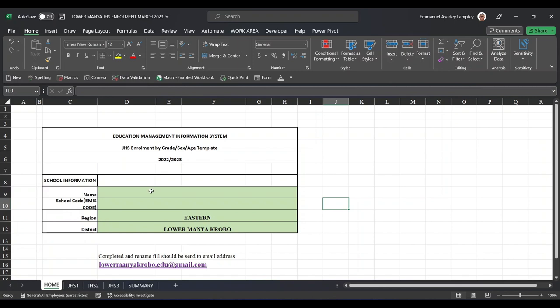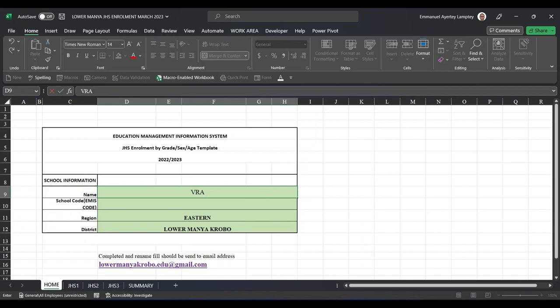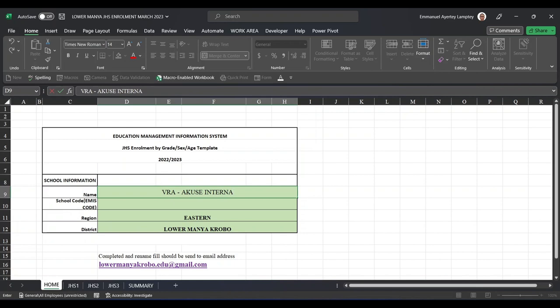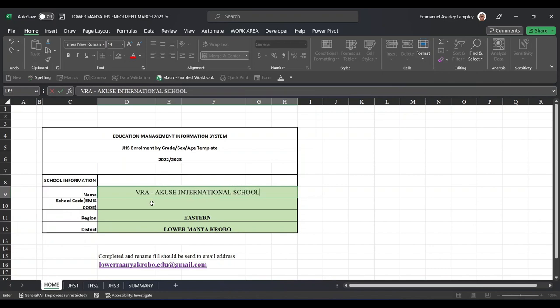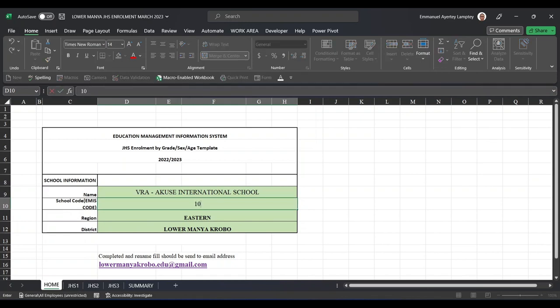Out of the five, you are only going to work in four of the sheets. This is what you have to do: you type the name of your school. So if you have a private school, just type, maybe VRA Akosombo.